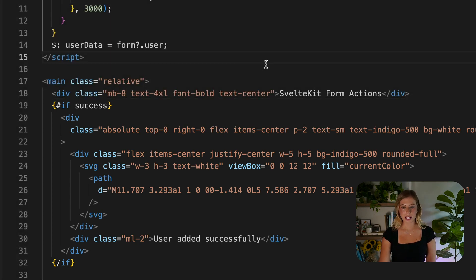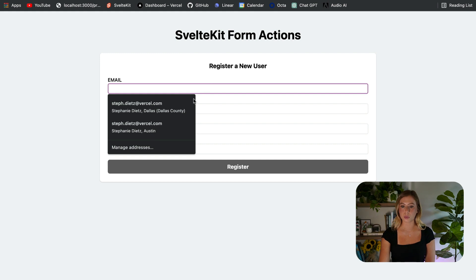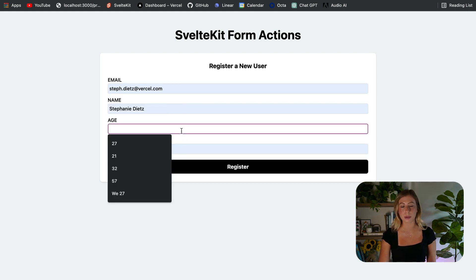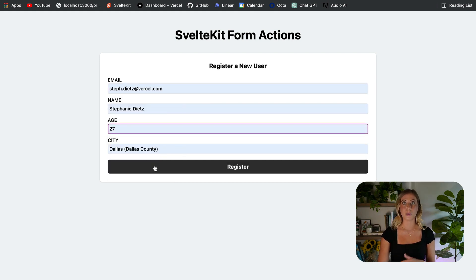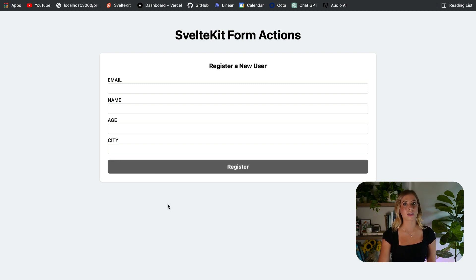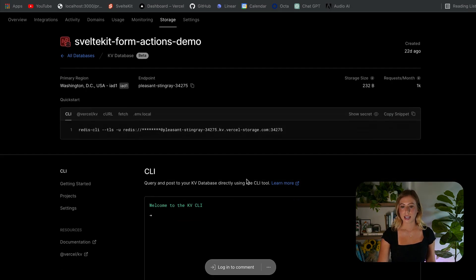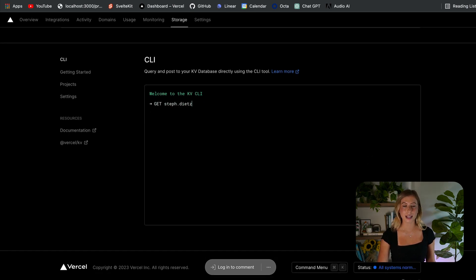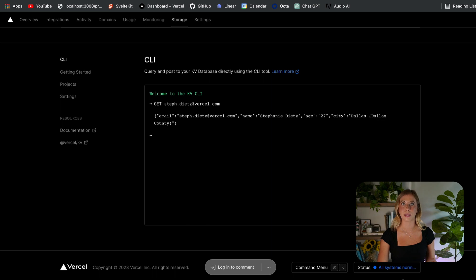If we test this in the browser, we can fill out the form, click the button, we see the toast which lets us know that our user data has been saved. And we also notice that the form automatically clears. If we go to our Vercel dashboard, we can query our database and we'll see that this user has successfully been saved.